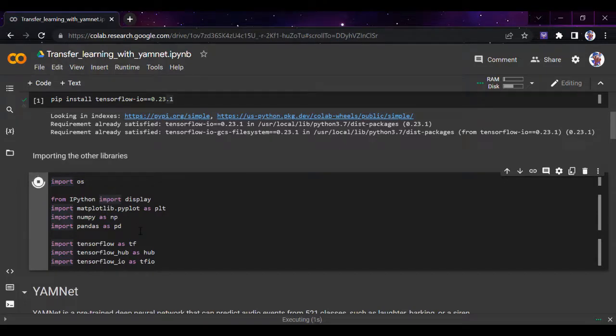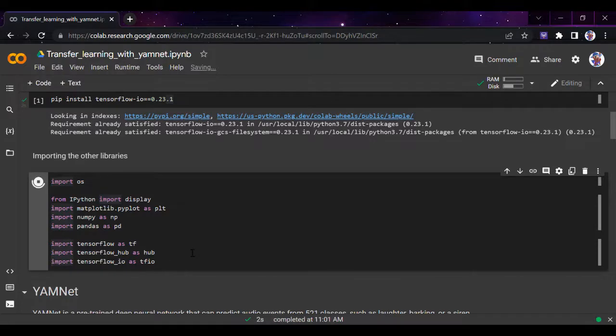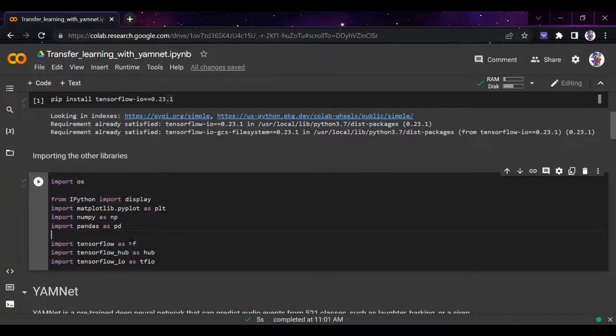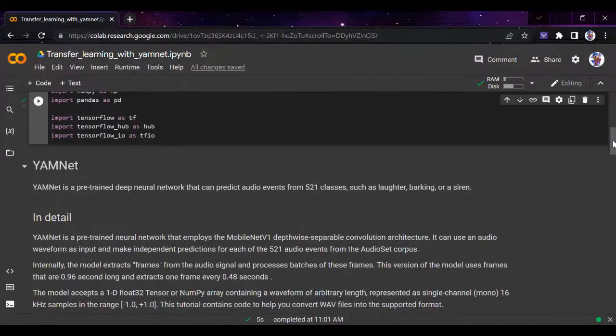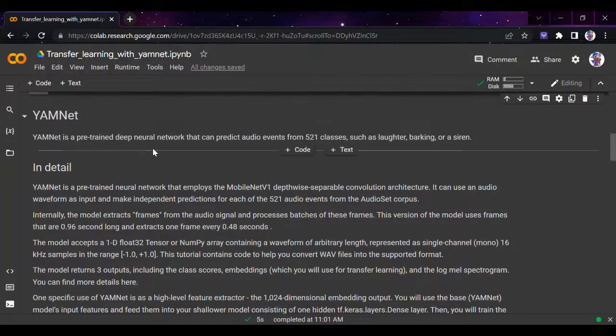Once installed, we'll run this cell and import OS, pandas, numpy, matplotlib, TensorFlow, TensorFlow Hub, and TensorFlow IO. We're importing TensorFlow Hub because we want to directly fetch the pre-trained YAMNet model from there.